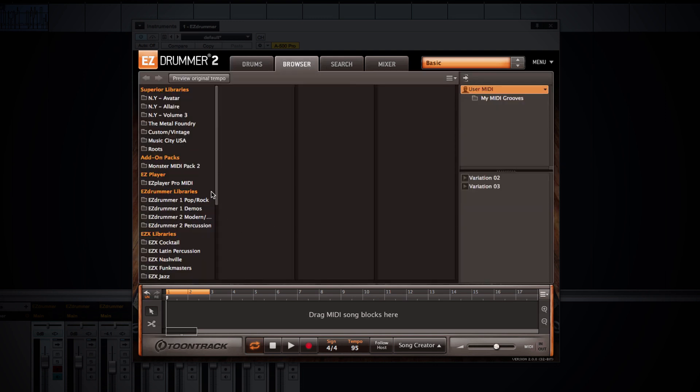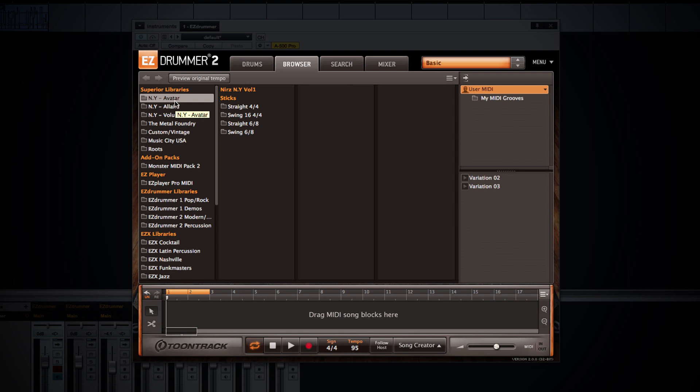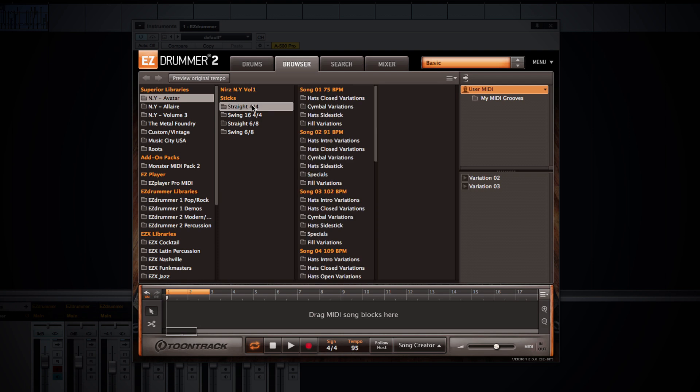If we move to the browser section, this is very much like the original EZDrummer, where you have your parent MIDI library folder, which then will break down into various categories such as time signature, genre, tempo, and so on. And then, of course, you can audition any of the grooves within this browser window.